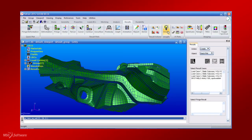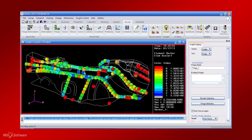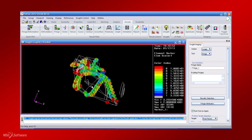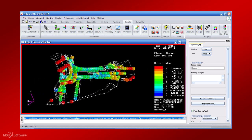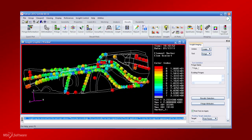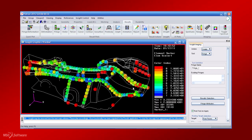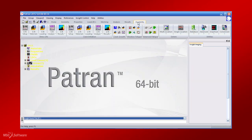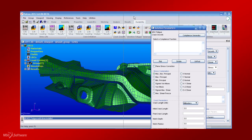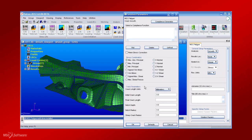Spot welds and seam welds, which are the root cause of nearly 80% of automotive body durability problems, can be analyzed for their fatigue life performance quite efficiently using MSC Fatigue. The fracture module provides sophisticated crack growth modeling for estimating life to grow a crack through a structure.